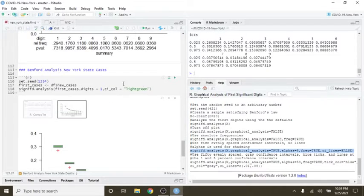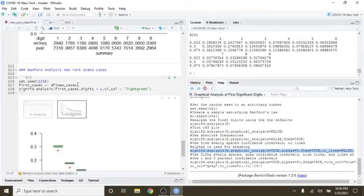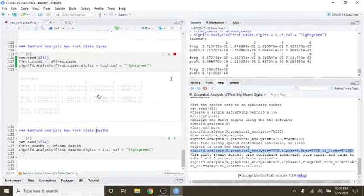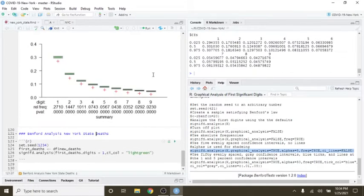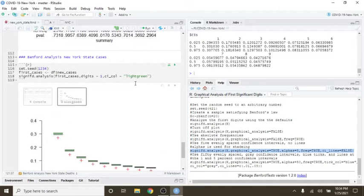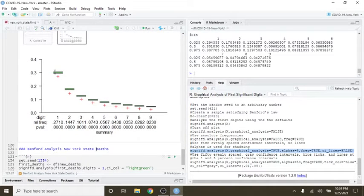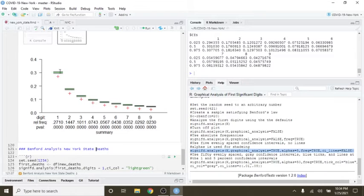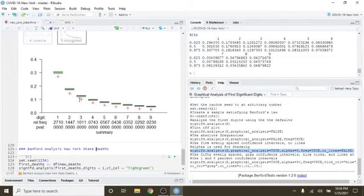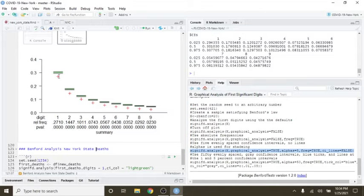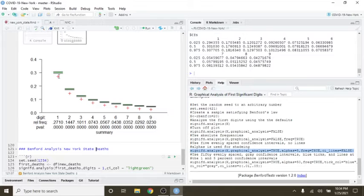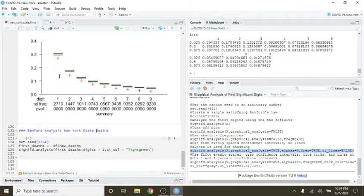Now let's come down here. Set a new seed, pull out the first cases data. Let's compare this. This is New York cases. Again, the expected values and the red crosses are the actual values. You can see that New York cases is very close to what's expected.